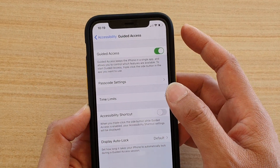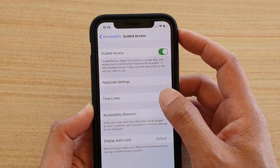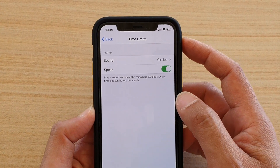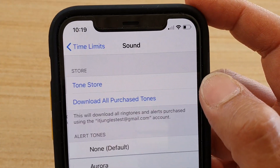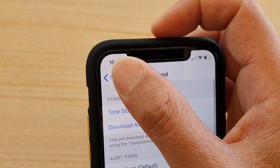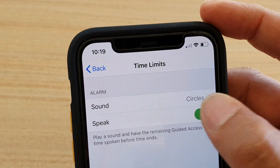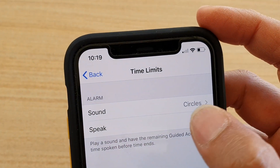In here, tap on Time Limit and then tap on Speak — tap on the Speak switch to turn it on and off.